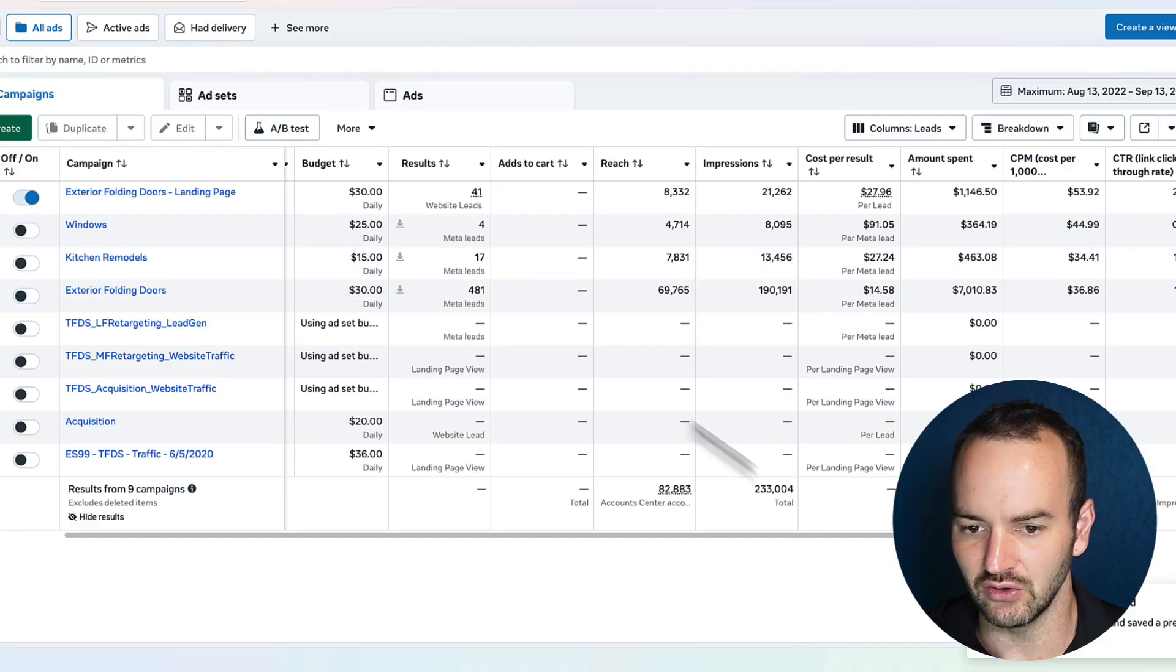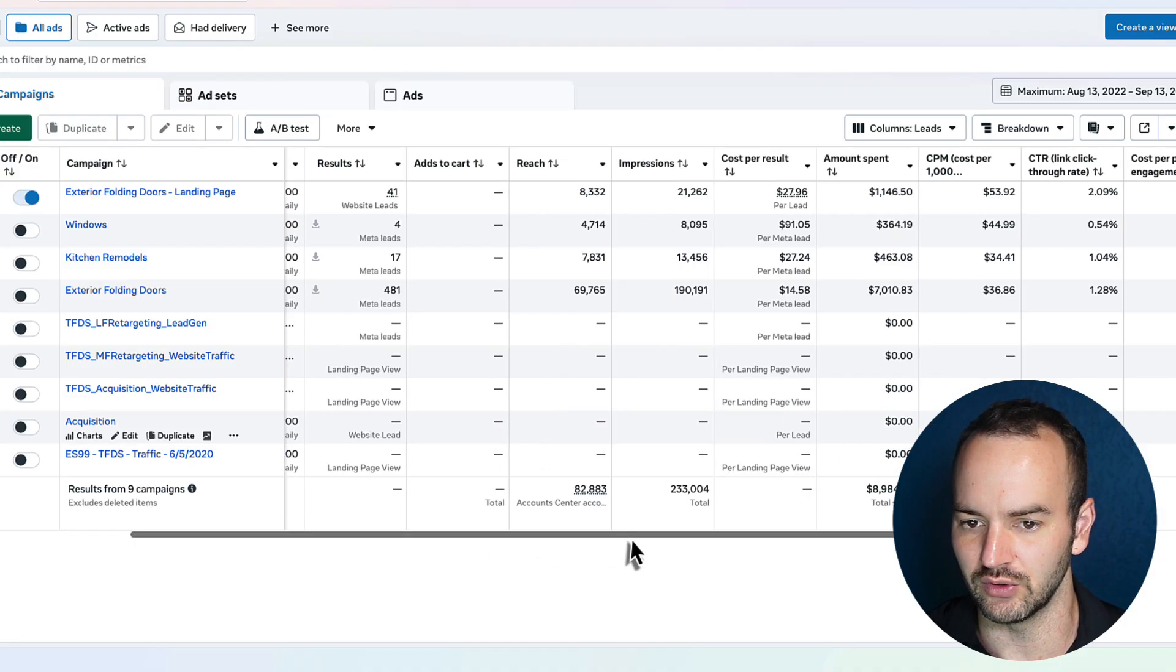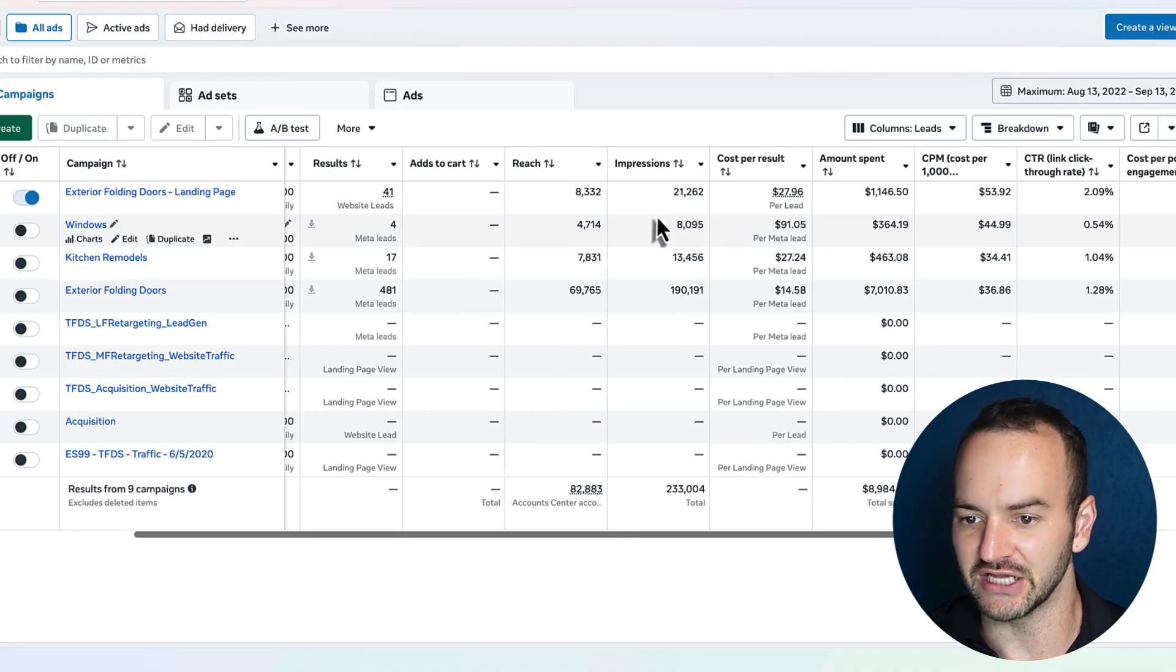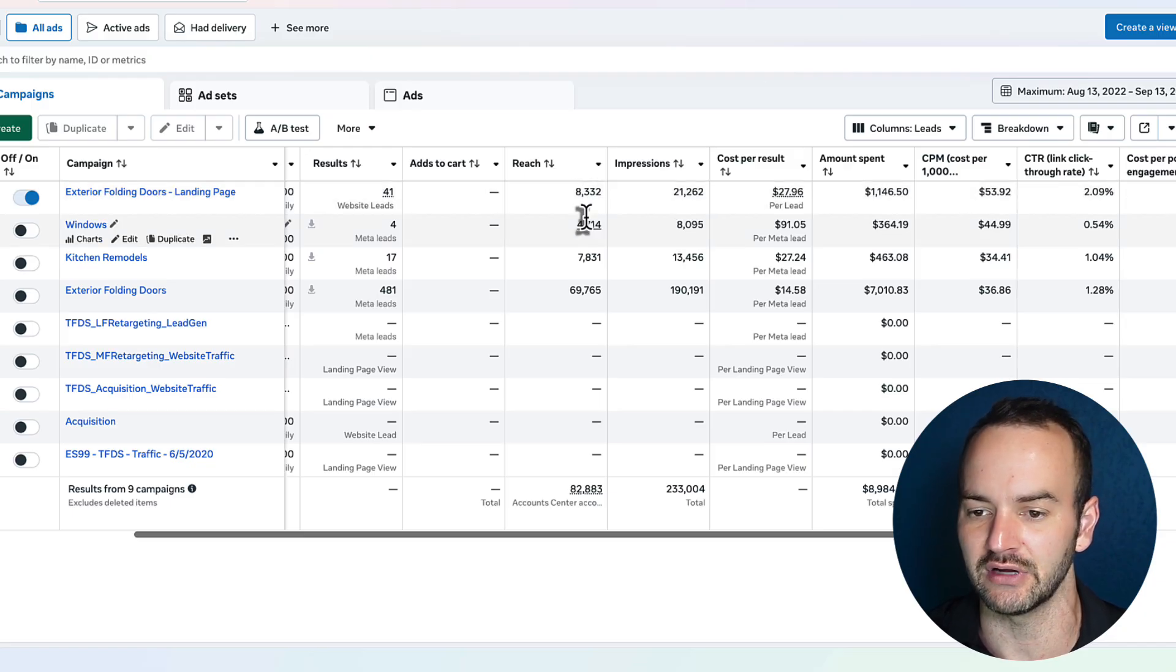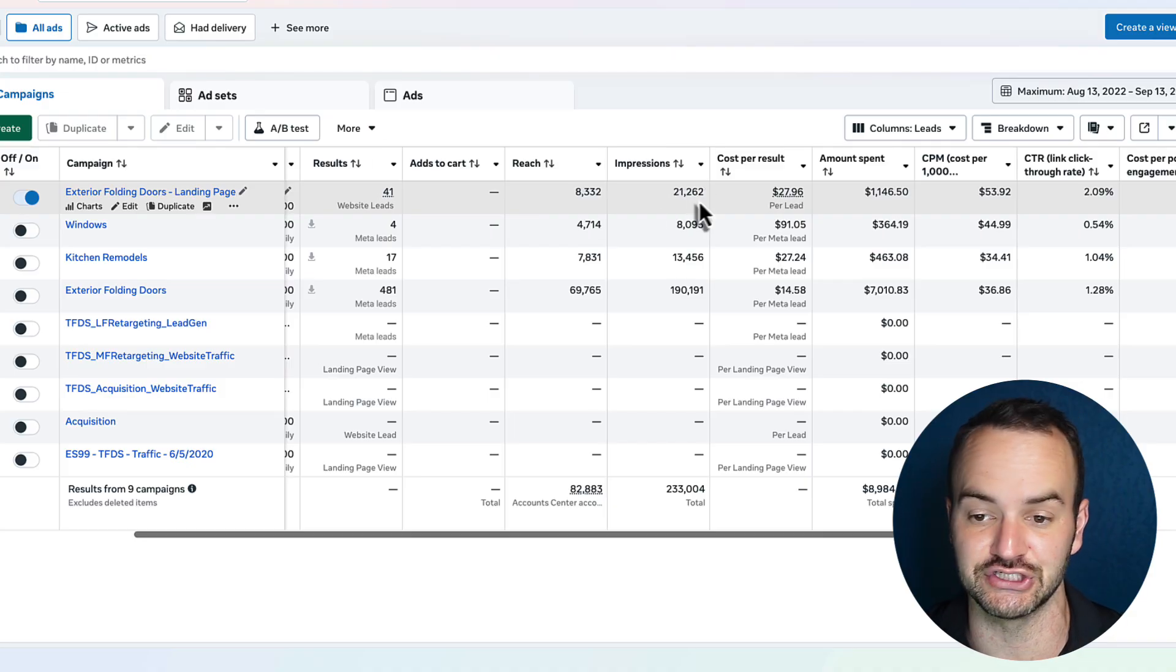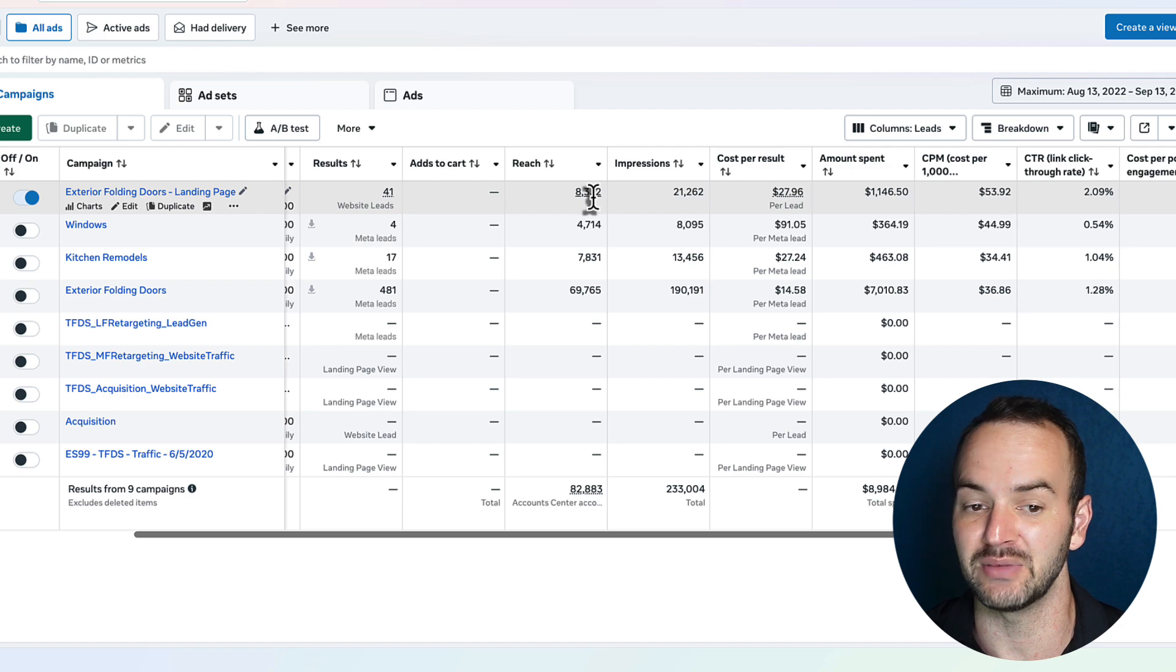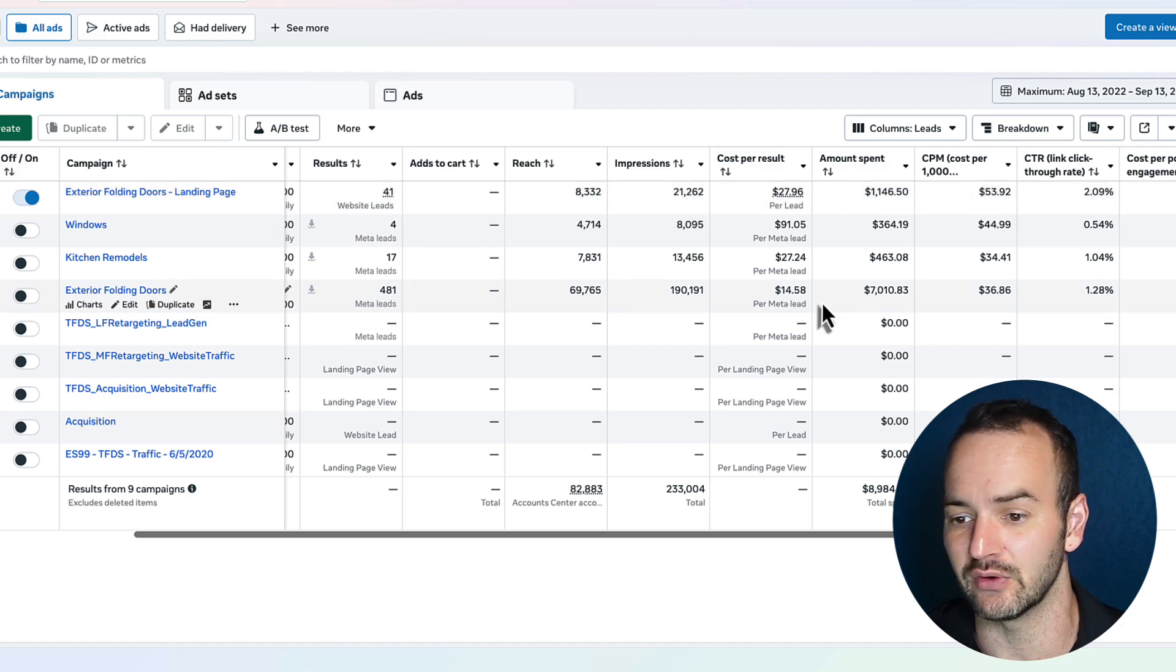And now let's look at some of this data here and talk about how we would analyze it. So reach and impressions, the difference is reach is the amount of different accounts that saw your ad and impressions is the total amount of times that it's shown. So 8,332 different people have seen the ad 21,262 times is what that would mean.